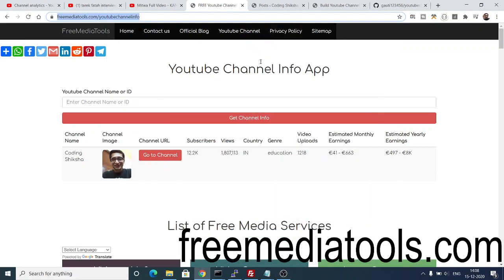Hello friends, today in this tutorial I will be showing you a new web service that I added on my website freemediatools.com, which is the YouTube Channel Info app. This is a great web application where you can just enter any YouTube channel name and get information about it.